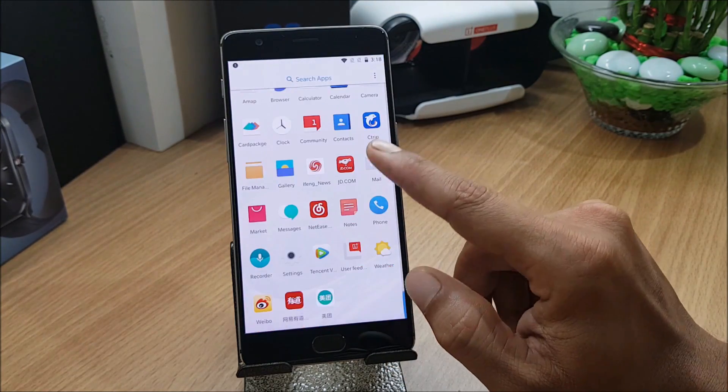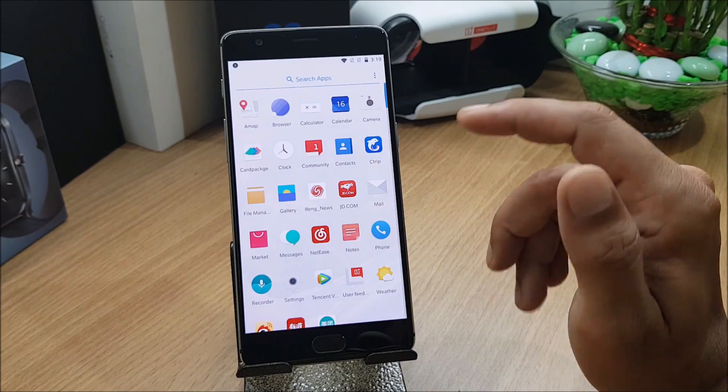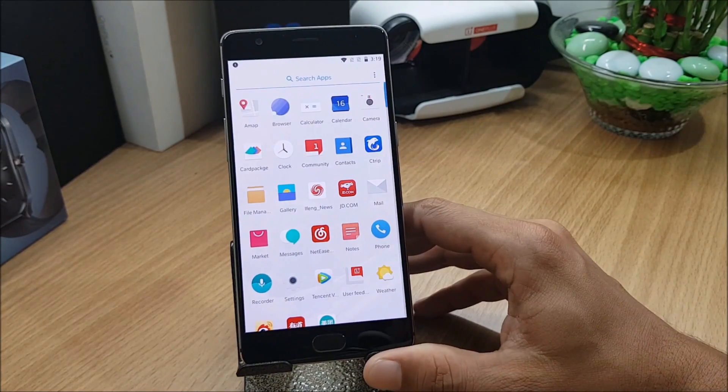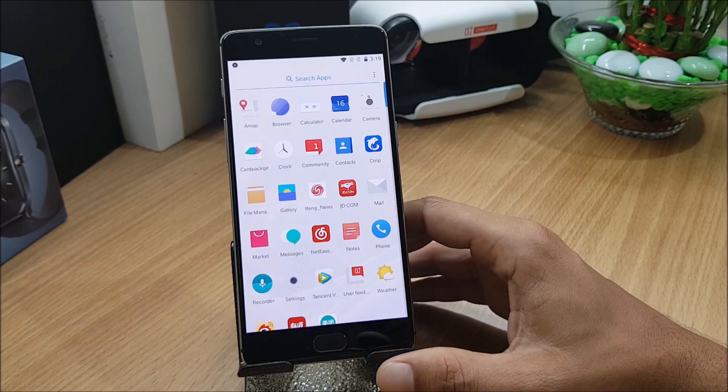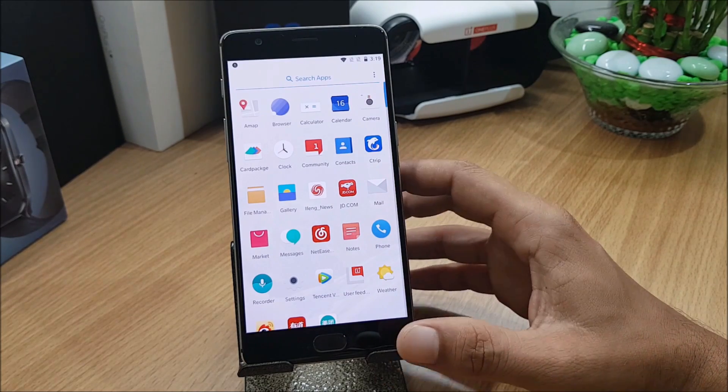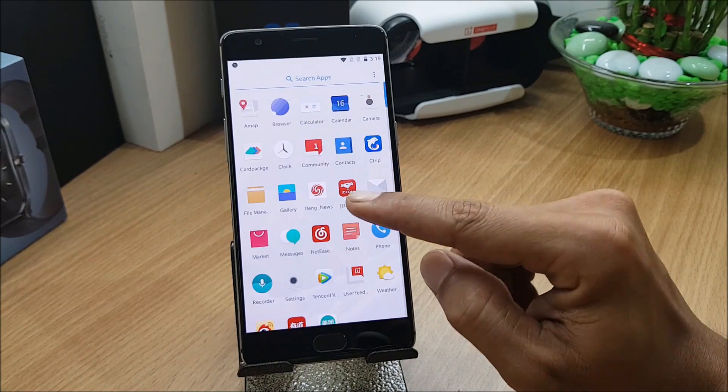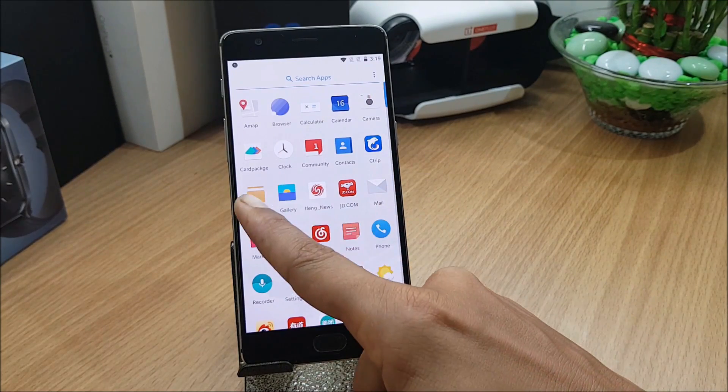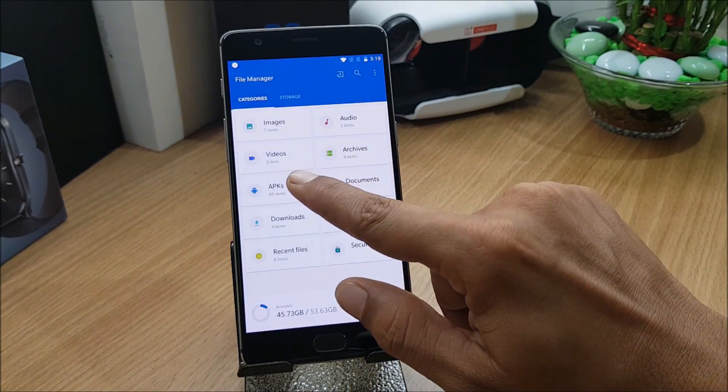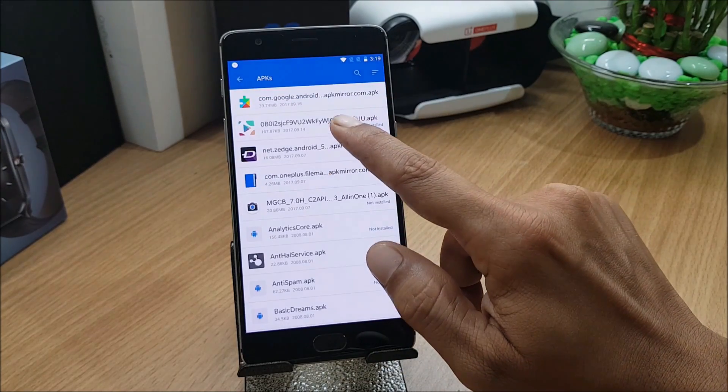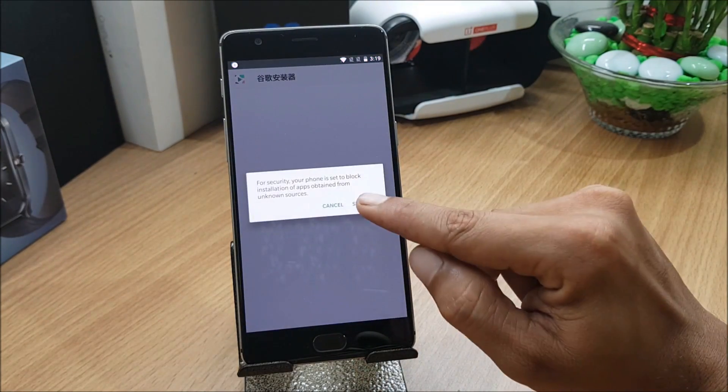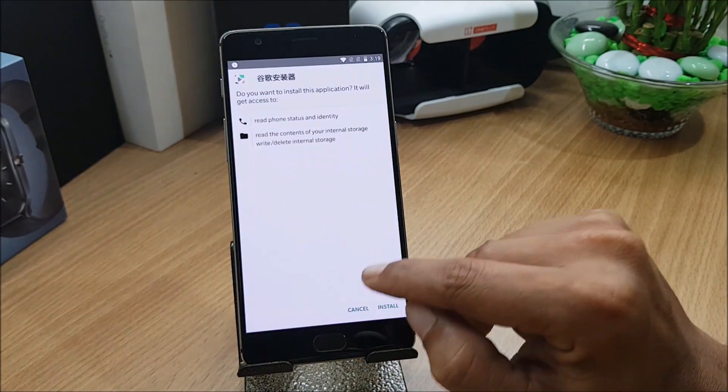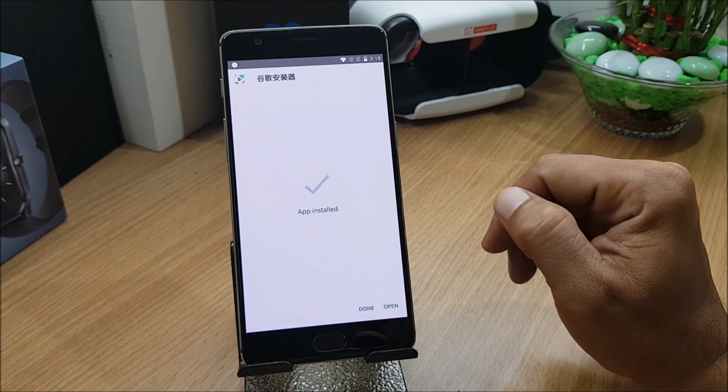One more thing guys, these Chinese applications can be directly uninstalled by long pressing or by going to the system applications. Now I will do a benchmark test. For that we need Google Play services which does not come in Hydrogen OS. You need to download an application called Google Installer version 2.0.